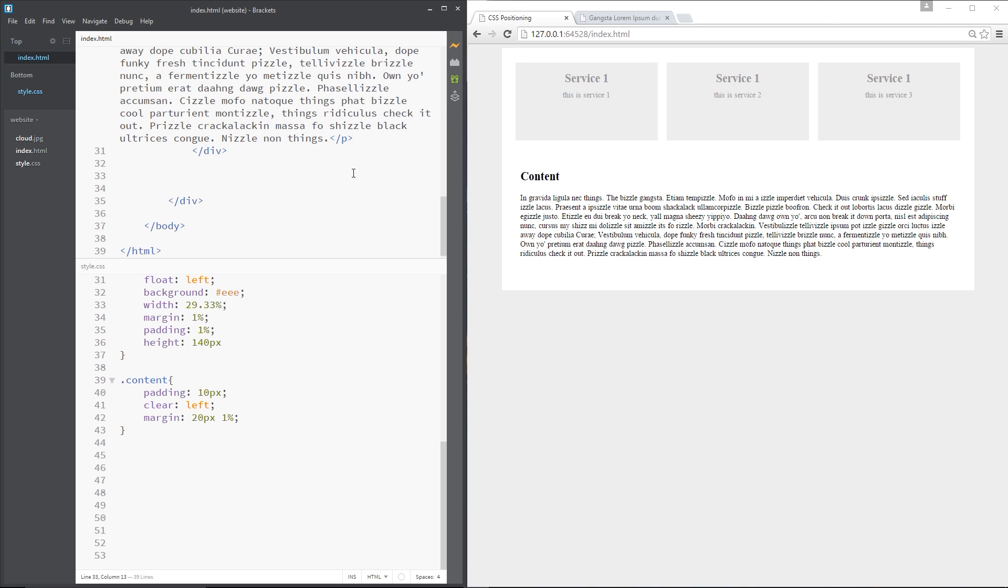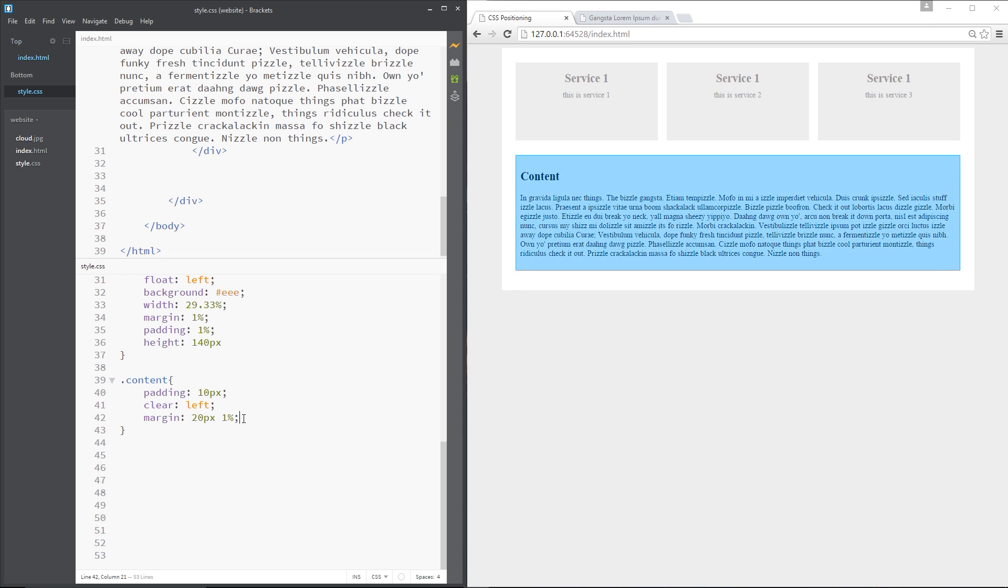So what I'm going to do is underneath this content div right here, and by the way this content div I've just removed the background colour and I've set the margin to 20 pixels top and bottom and 1% left and right, that's the only change I've made from the end of the last video, so if you want to do that to catch up feel free.